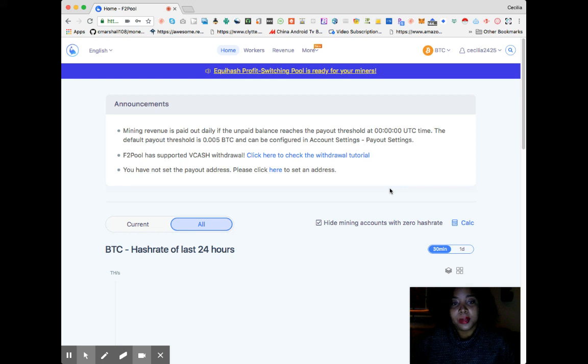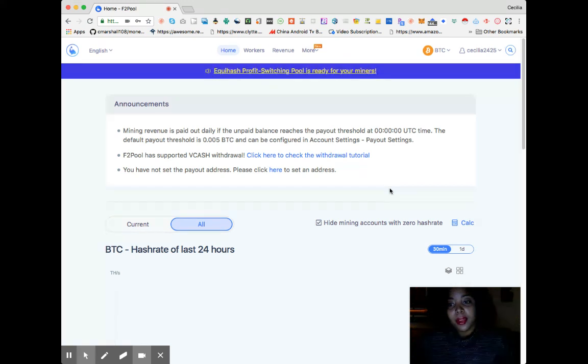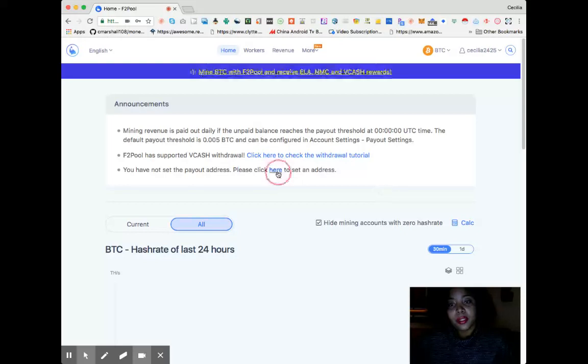FTPool has supported Vcash withdrawal. You have not set a payout address, so let's put a payout address in here.